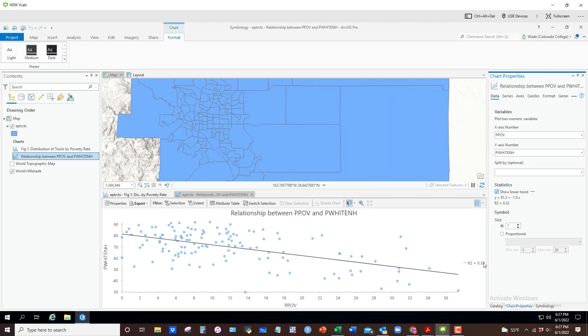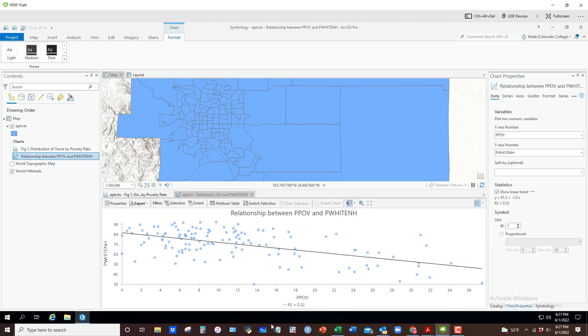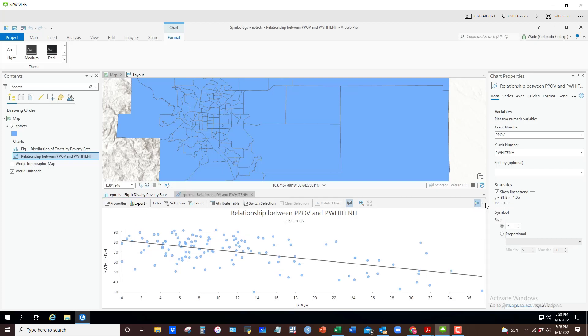Notice if I get rid of this, the legend here is nothing more than the R-squared, which is, one of these variables, poverty rate, can account for 32 percent of the variance in percent white non-Hispanic across tracts, and vice versa. If I wanted to move that to the bottom, I could just switch that here or to the top.